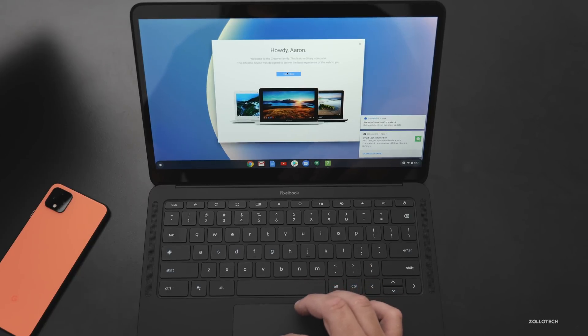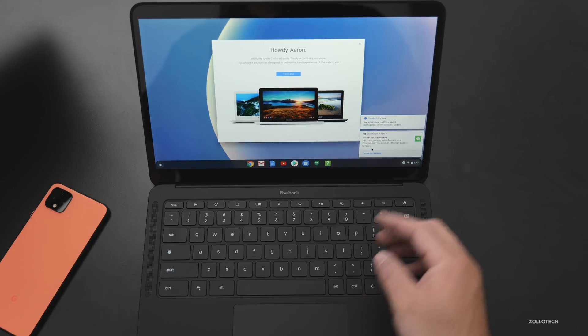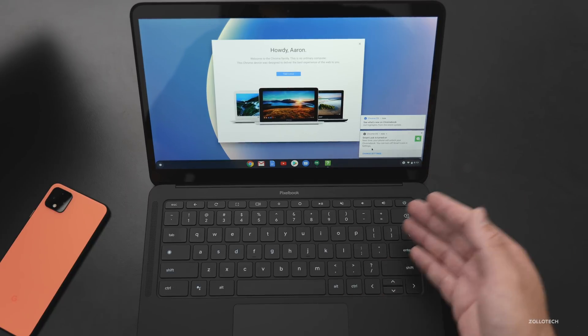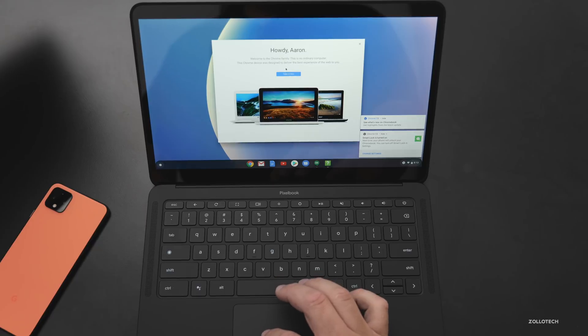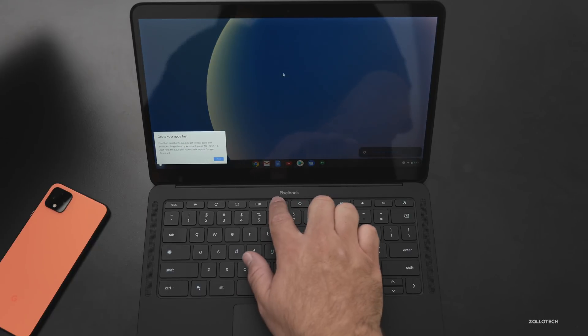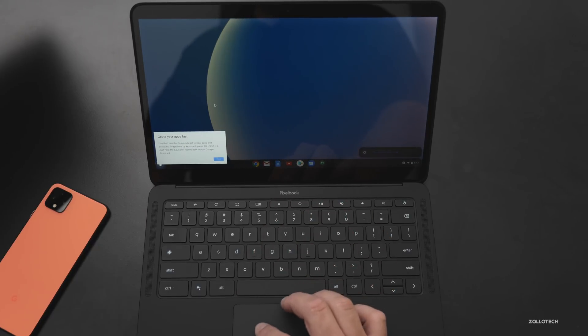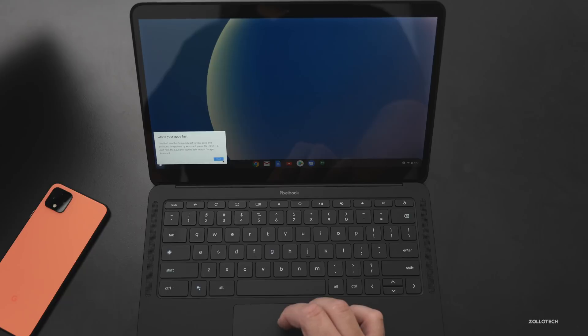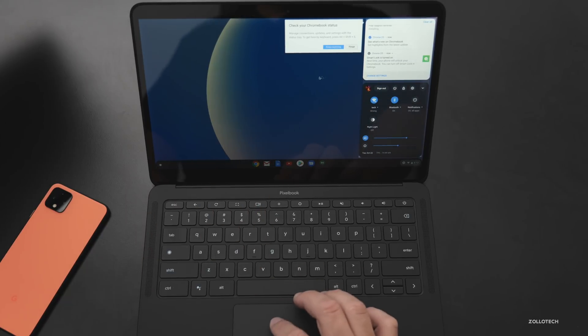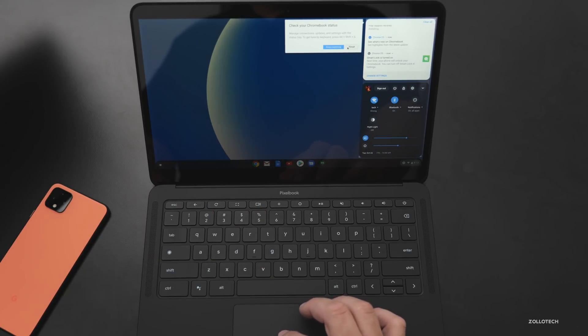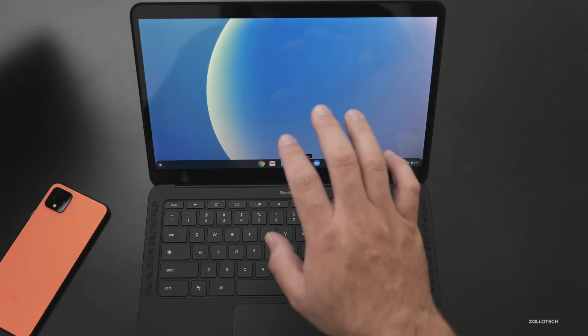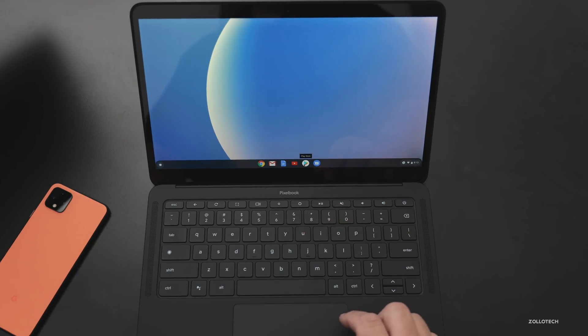So it says howdy Aaron, take a tour. And it's saying smart lock is turned on. Next time your phone will unlock your Chromebook. You can turn off smart lock in the settings. So we'll click take a tour. We can dim the screen or brighten the screen here. It says get to your apps fast down here, check your status up here. We'll hit finish for now. So this has all of the Chrome applications I'm familiar with.